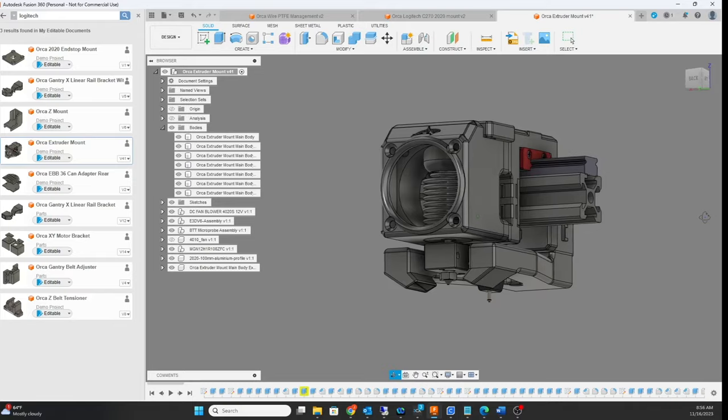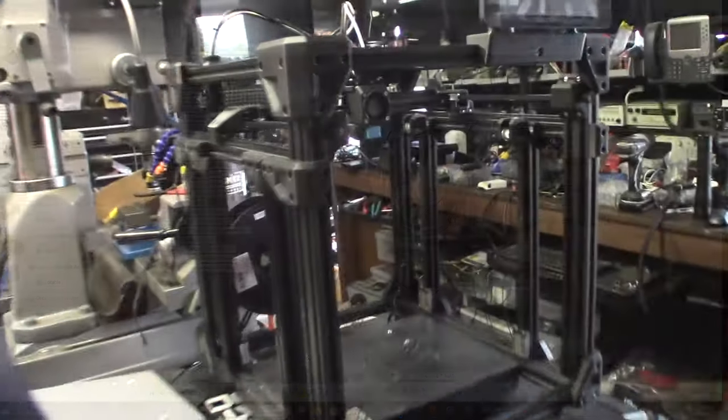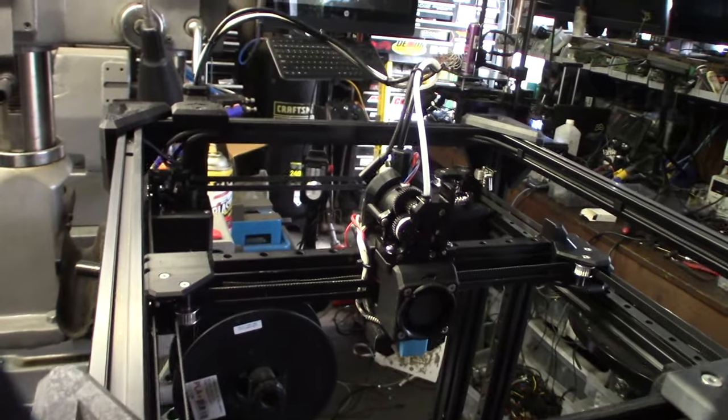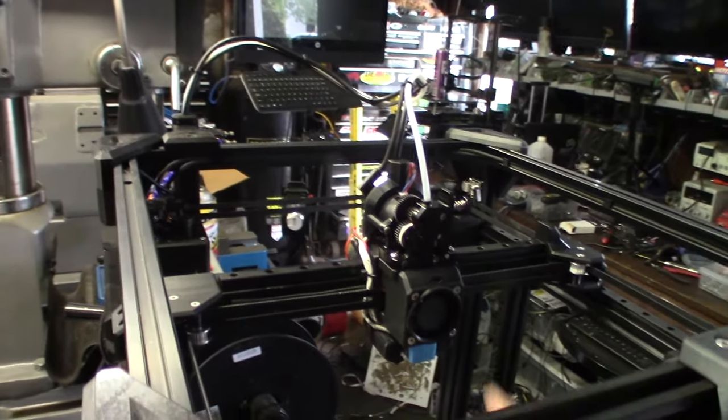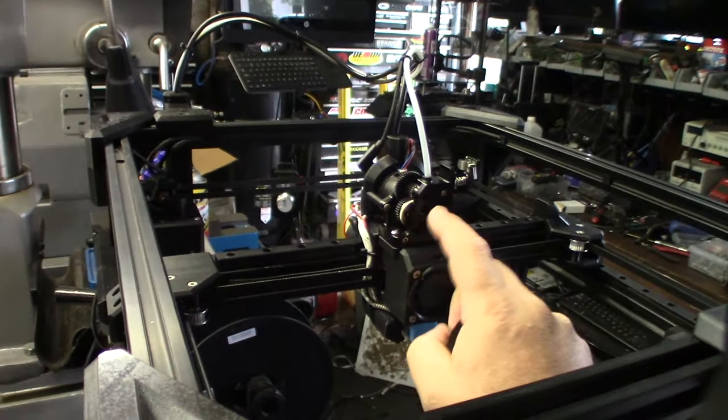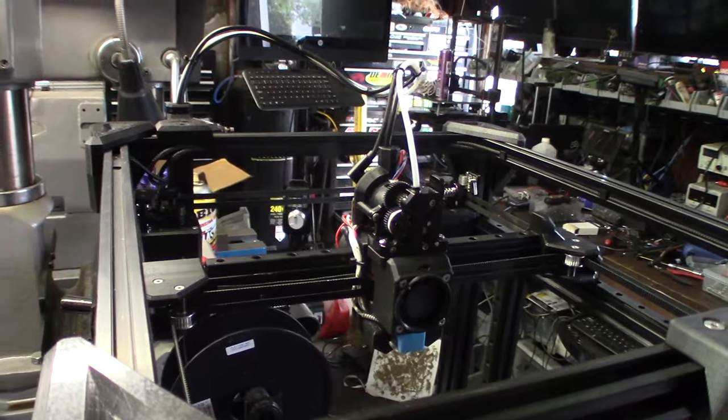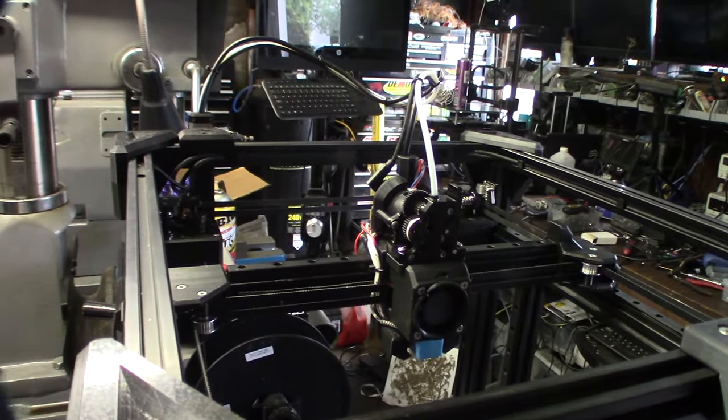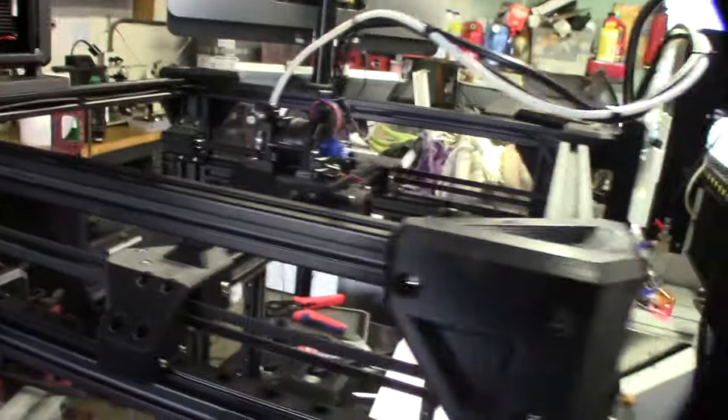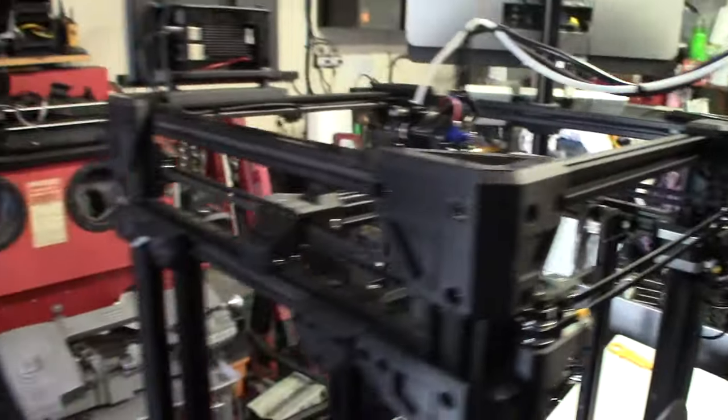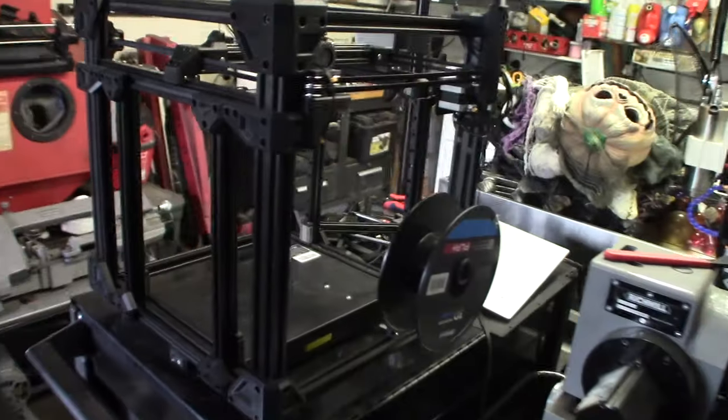So here is the extruder system in reality. That's the HGX Light extruder. I think it's Two Trees, I'm not sure who puts it out. The one on AliExpress doesn't say Two Trees, but I've seen it referred to as Two Trees.